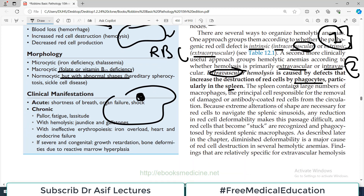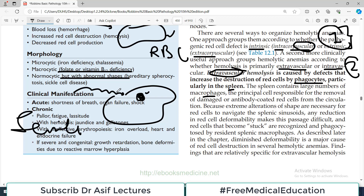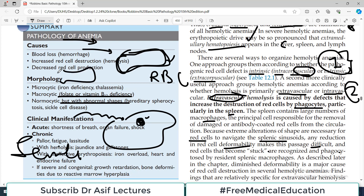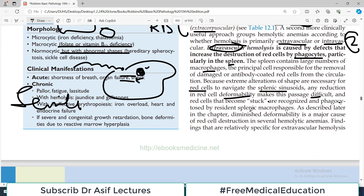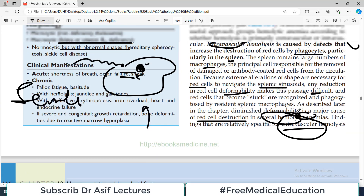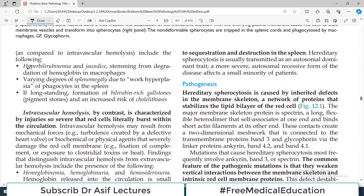Another more clinical approach is to group hemolytic anemias according to whether the hemolysis is primarily extravascular or intravascular. Extravascular hemolysis is destruction occurring in the spleen — the spleen contains large numbers of macrophages responsible for removal of damaged or antibody-coated red blood cells. Routine senile RBCs are destroyed in the spleen because extreme alterations of shape are necessary for red cells to navigate the splenic sinusoids; any reduction in red cell deformability makes passage difficult and they are phagocytosed.